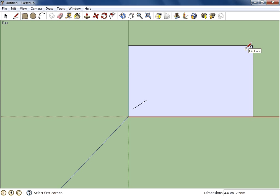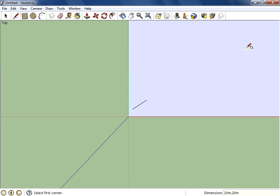For instance, if I wanted to type in a house that was 15 meters by 20 meters, then I can just type that in and press enter, and there's my house.